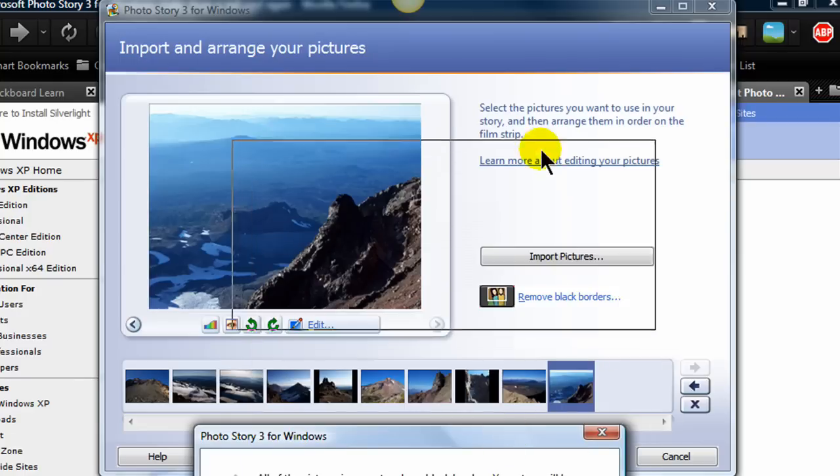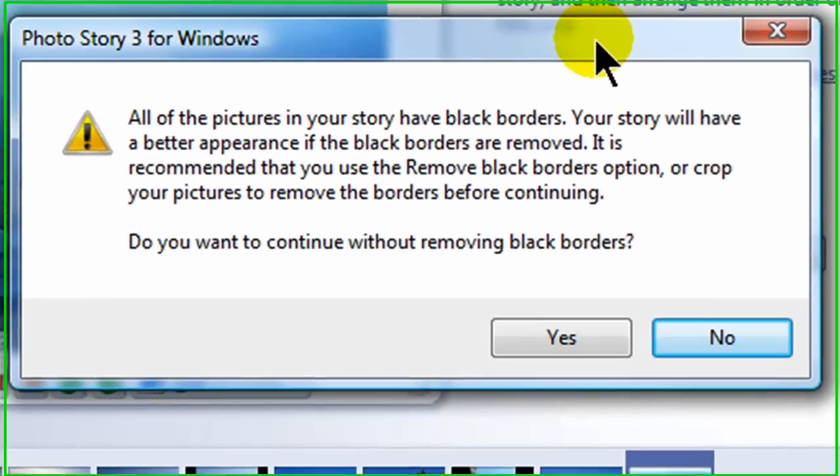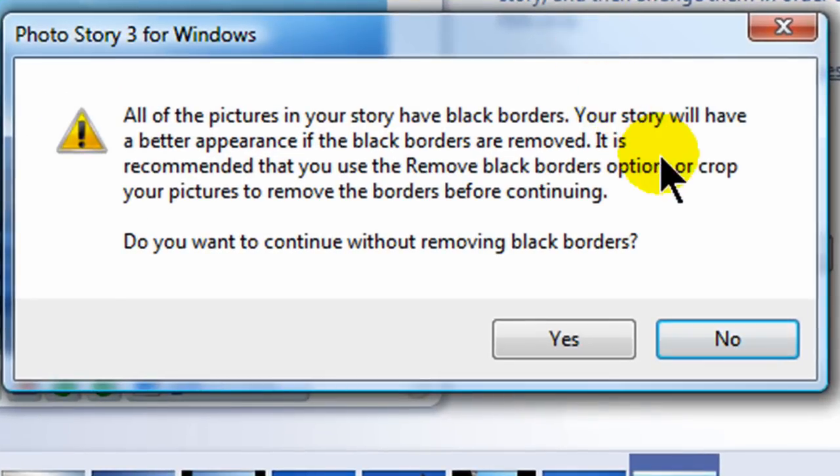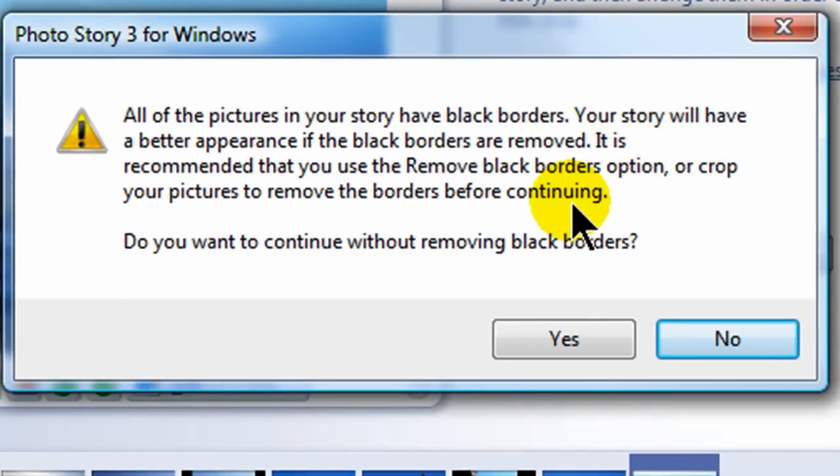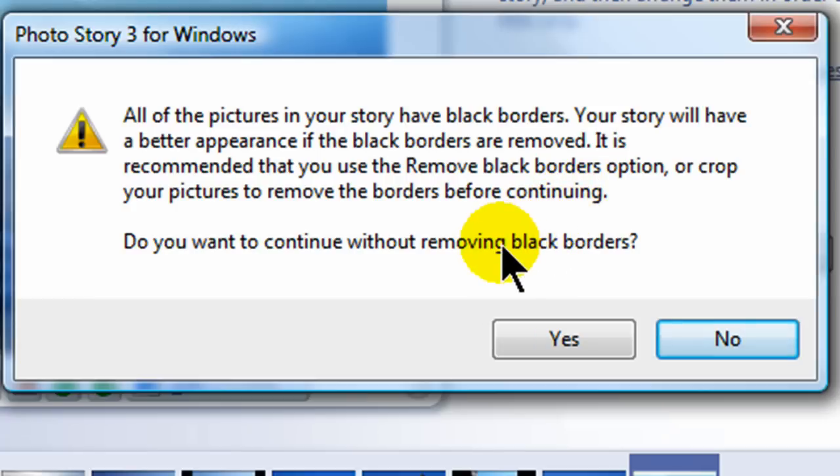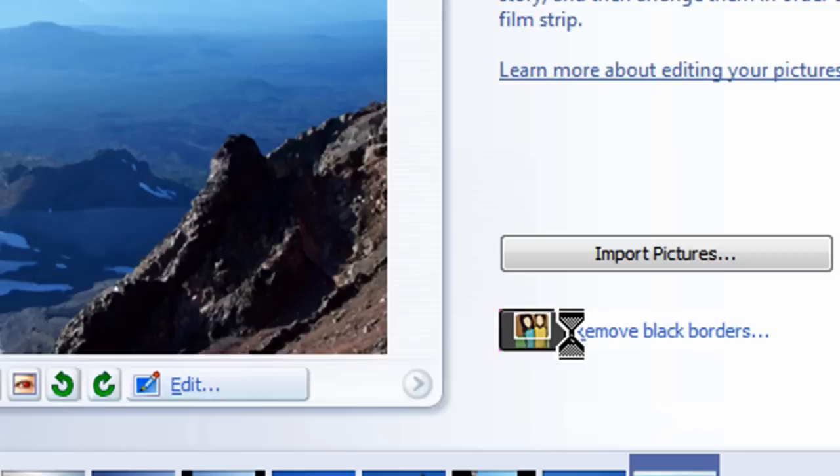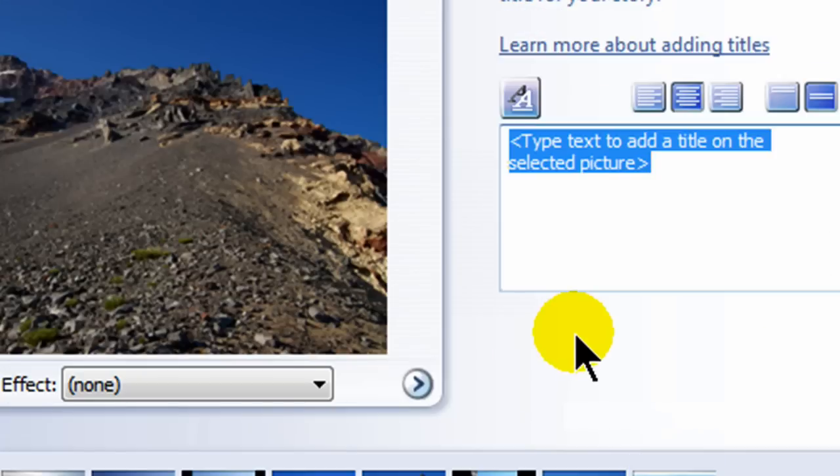It tells me here, I'm getting a little pop-up. All the pictures of my Photo Story have black borders. Your story will have a better appearance if the black borders are removed. It is recommended that you use the remove black borders option or crop your pictures to remove the borders before continuing. I'm going to go ahead and continue without removing black borders.